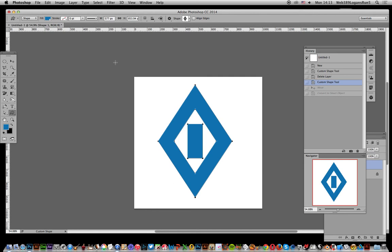I've got a custom shape here, a diamond shape you can find on the Graphic Extras website, but of course it could be any custom shape, not just this design.